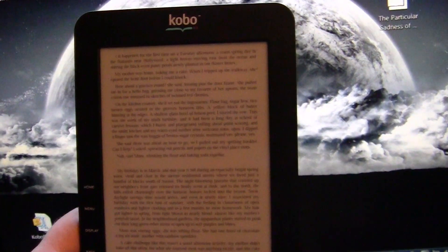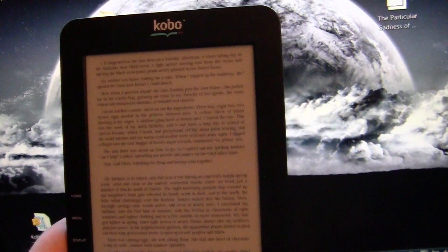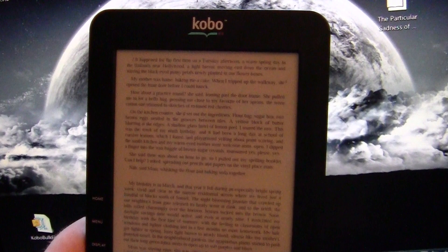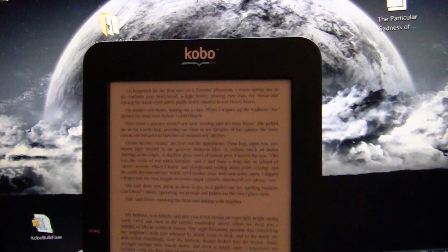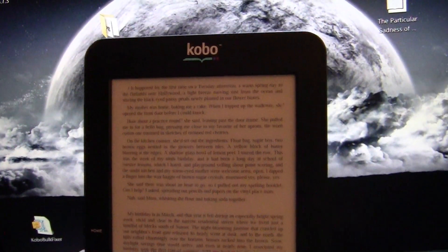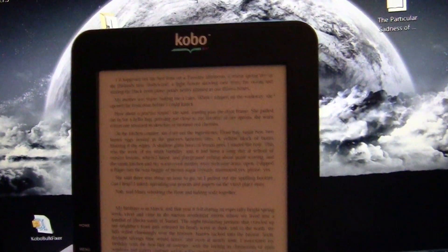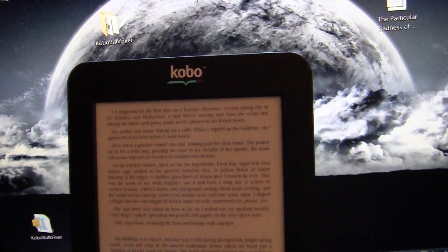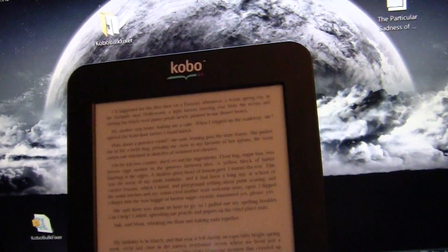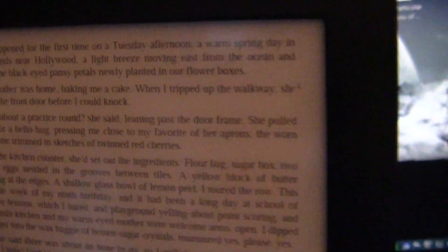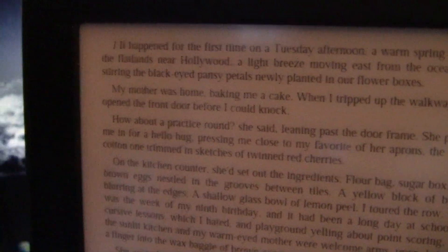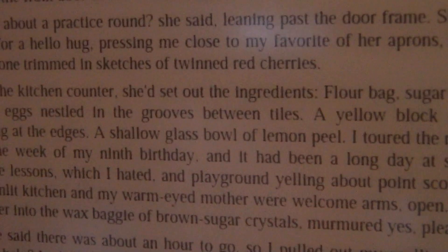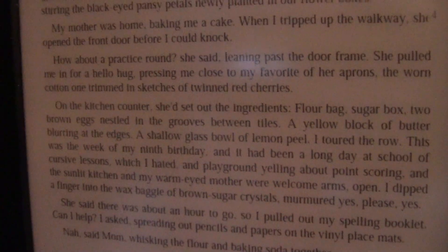Hey everybody, it's Marcus here with Good E-Reader, and today we're going to document the process on how you fix the font scaling issue with Kobo E-Reader. You can see we have a book that we've just copied to our Kobo E-Reader, and you can pretty well notice right now that the text is very small.